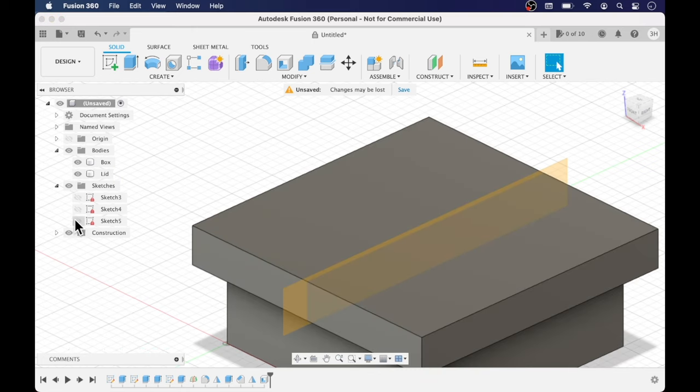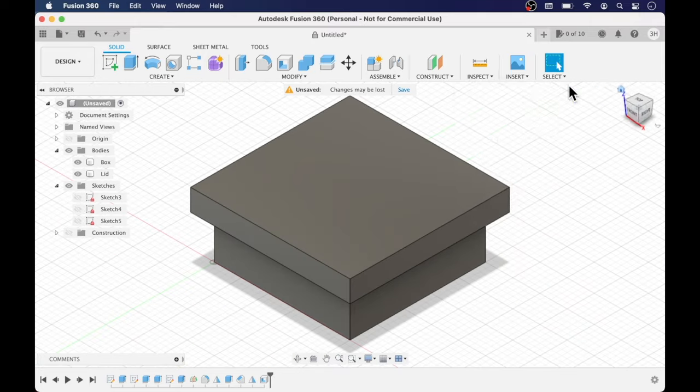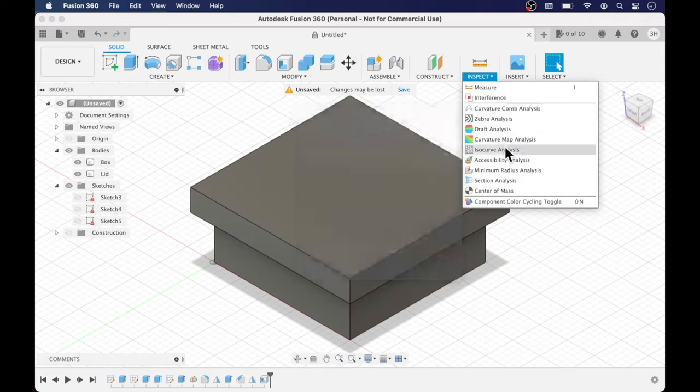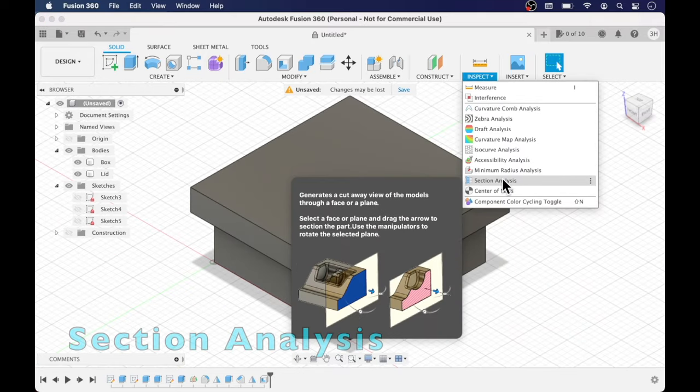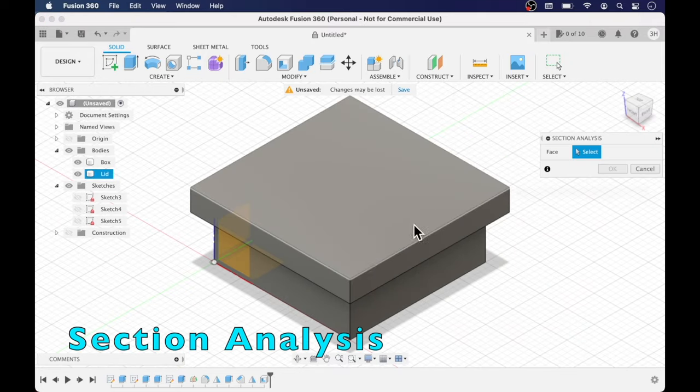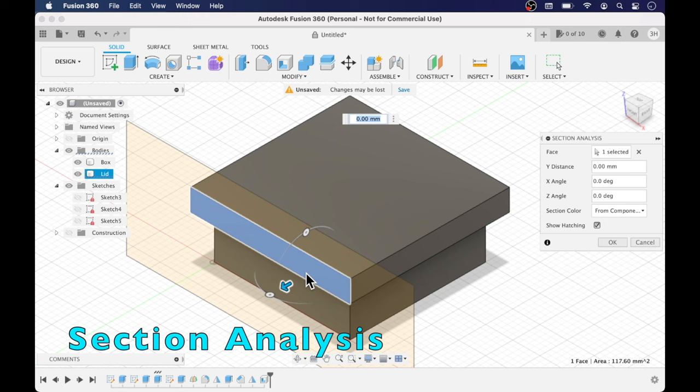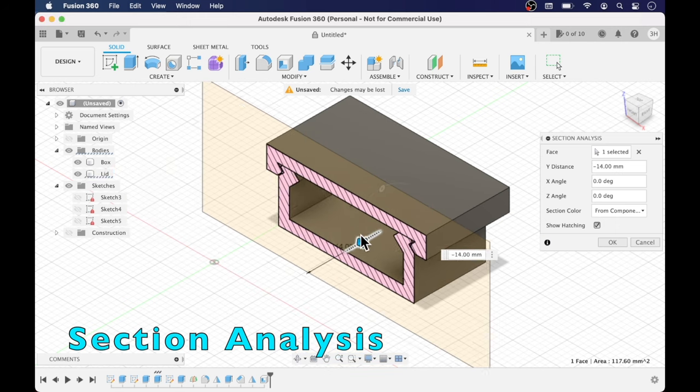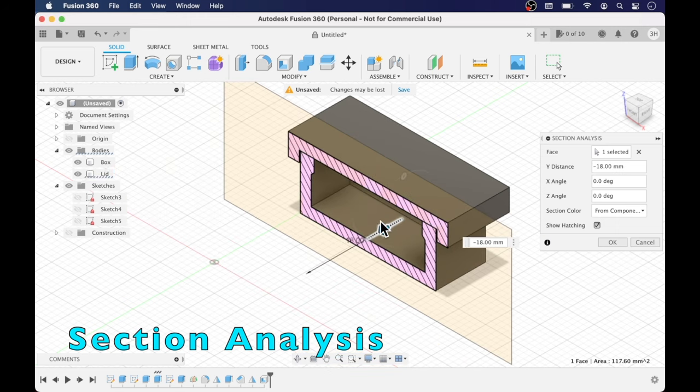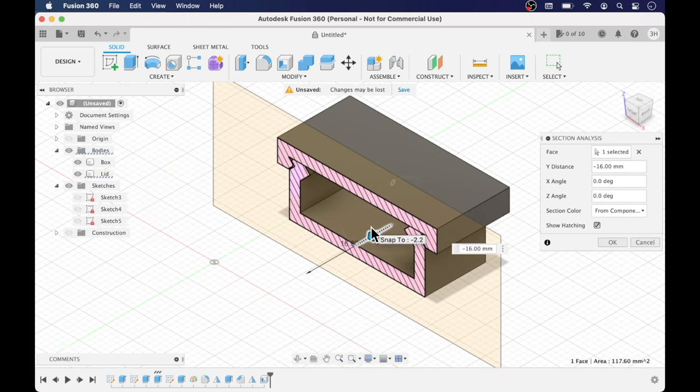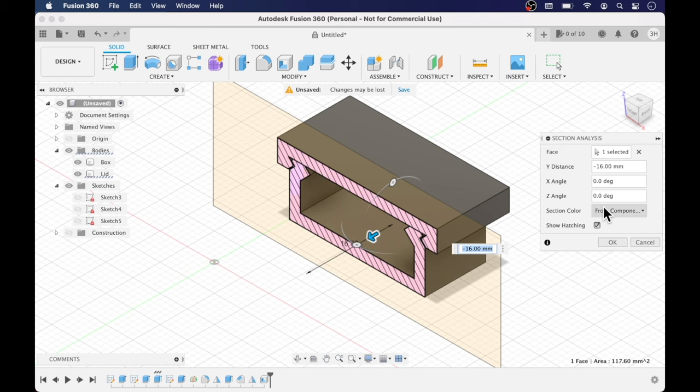We'll use the section analysis tool and if we take a look inside you'll see the offset where we have a 0.2 millimeter offset between the lid and the box and how the chamfer and fillet come together.